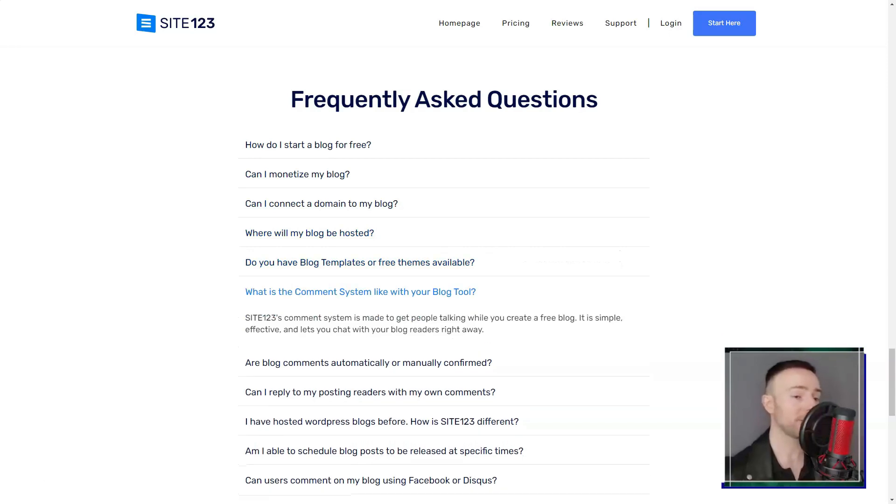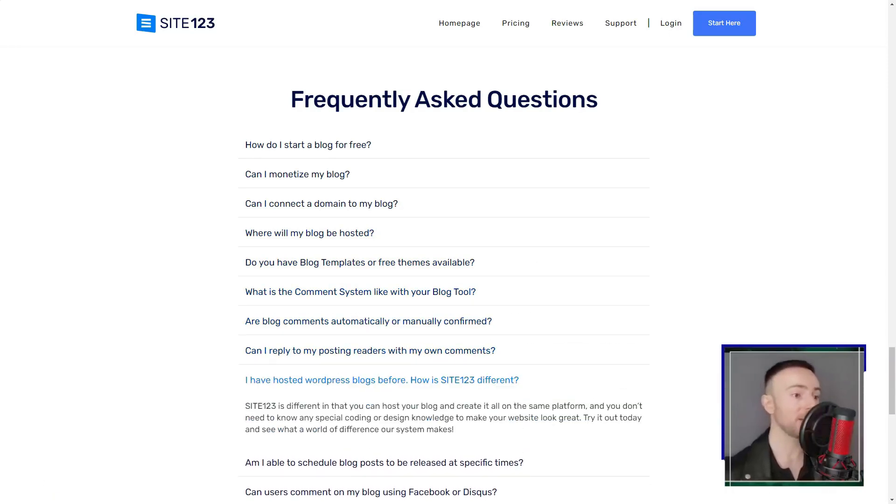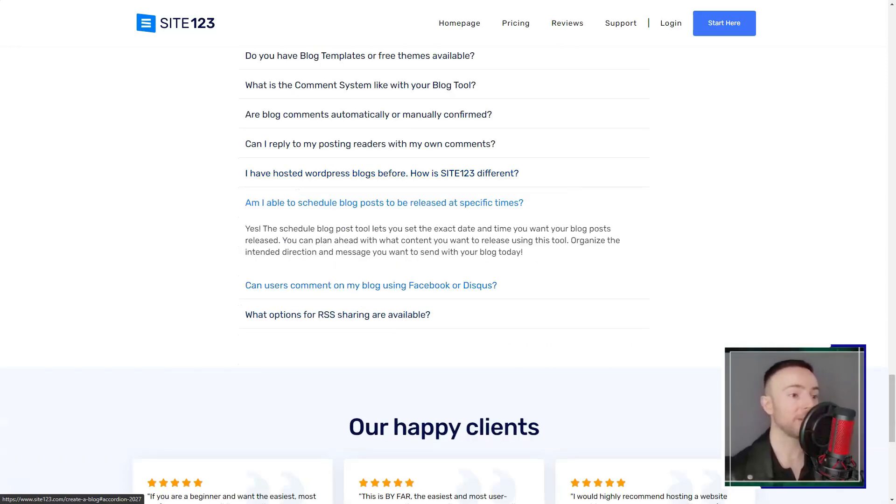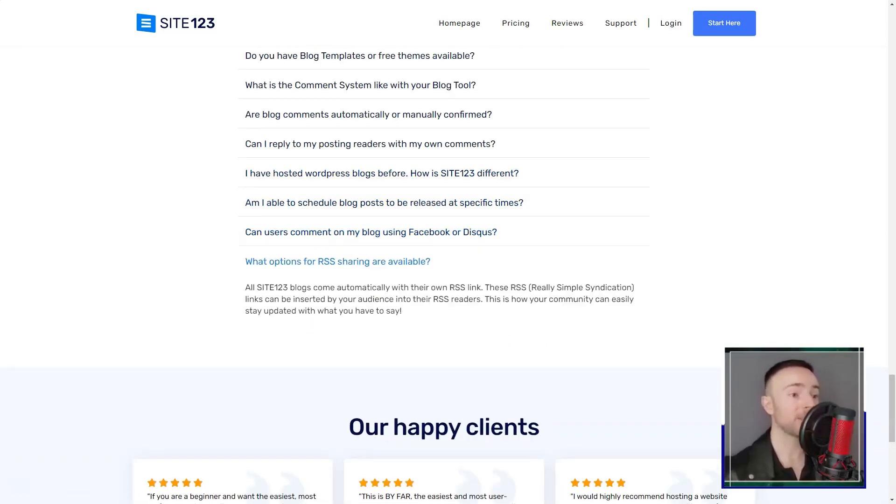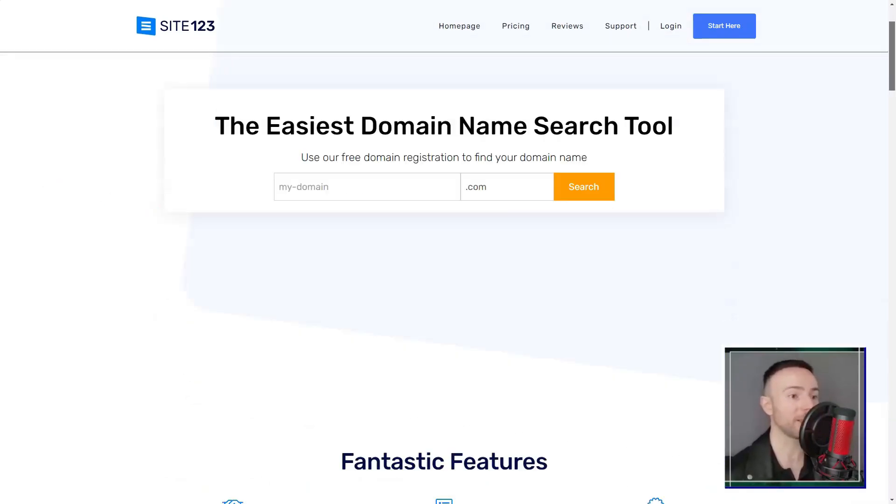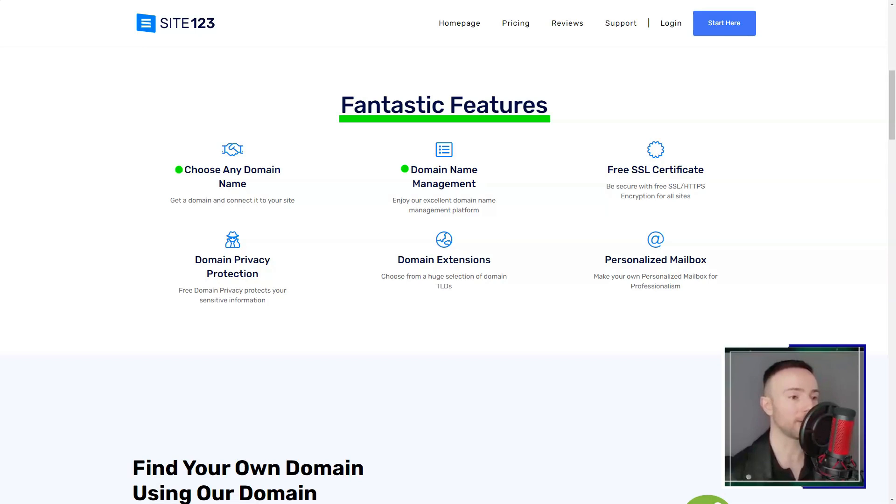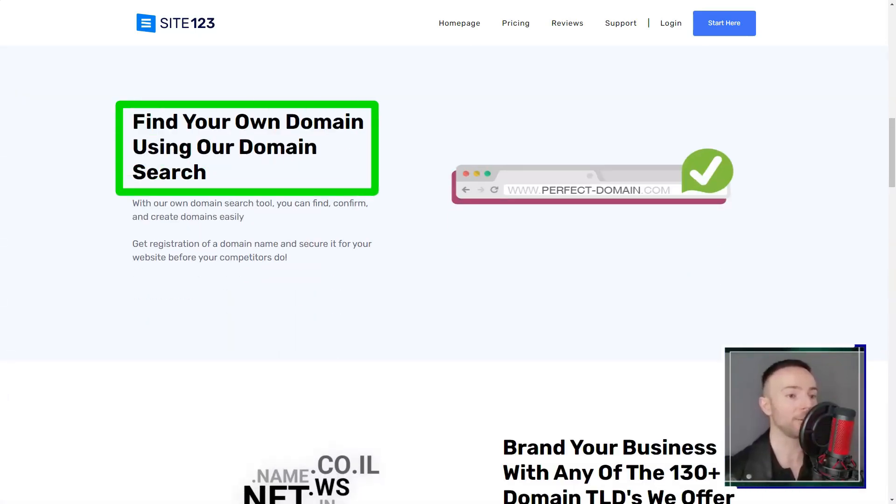The e-commerce section was a breeze. Organizing products, setting up payment gateways like PayPal and Stripe, it felt almost too easy. And for those wary of commitments, Site-123's 14-day money-back guarantee is a comforting safety net.